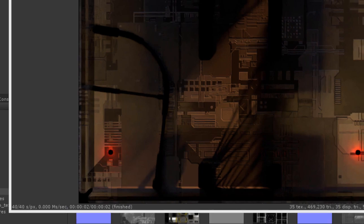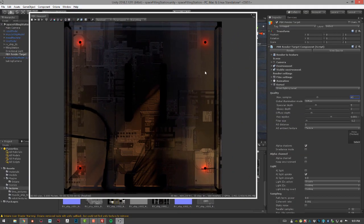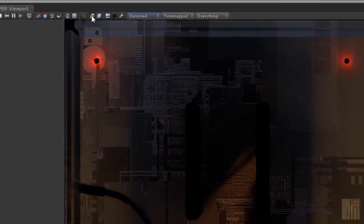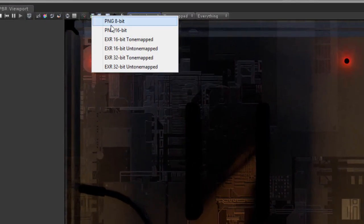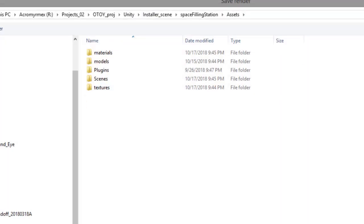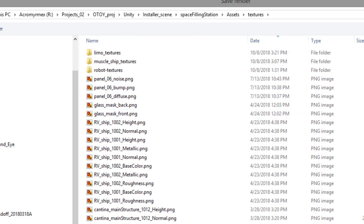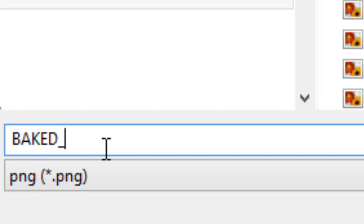Let's try setting max samples to 40. You can see it'll continue rendering to 40. Essentially you just want to raise this until you're happy with the result but it still renders quickly. That renders pretty fast, so I'm going to save this to disk. Click this icon, save it as a PNG 16-bit, put it in the Textures folder, and call it 'BAKED' in all caps so it's easy to find.